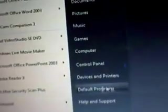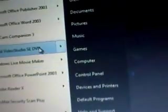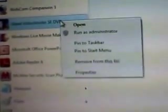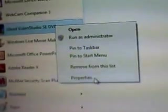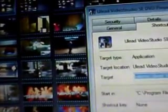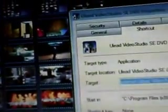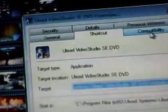You want to go up to your ULE Video Studio program, right-click on it, go to Properties and then go to Compatibility right here.